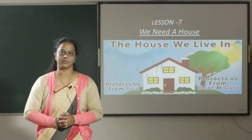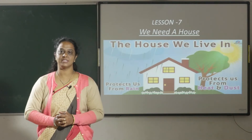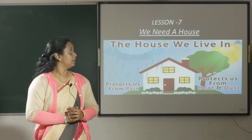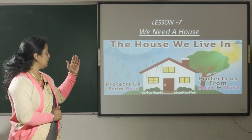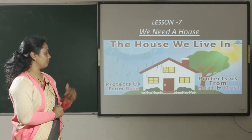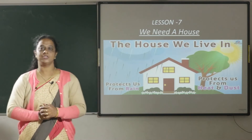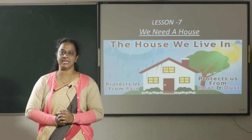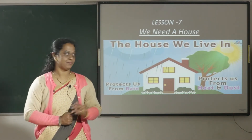Good morning children. Today we are going to start the seventh lesson: We Need a House. Children, why do we need a house?